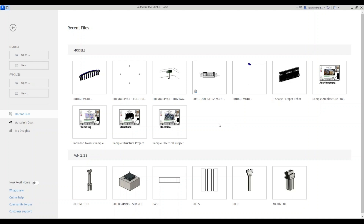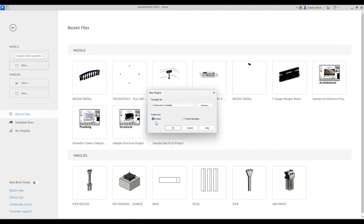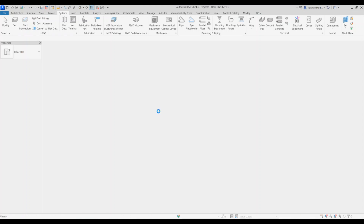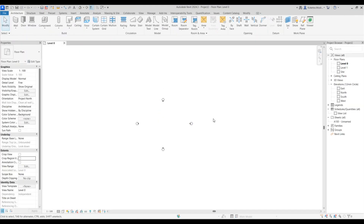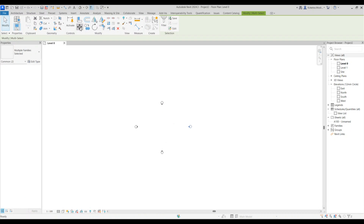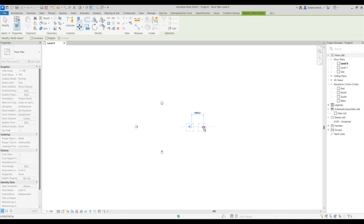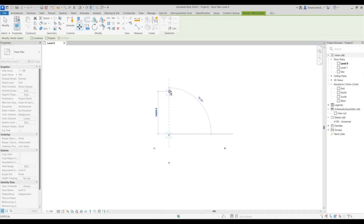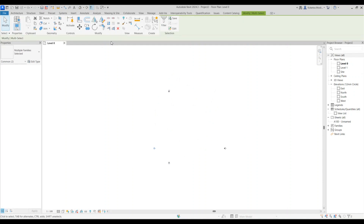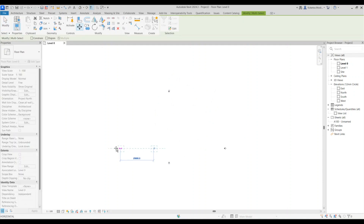Without further ado, let's start. We're going to use the construction template, open up a new project, uncheck this, and extend the views and templates. We are working at level zero at the moment, but we're going to add an extra level, offsetting it by 35,000 millimeters.